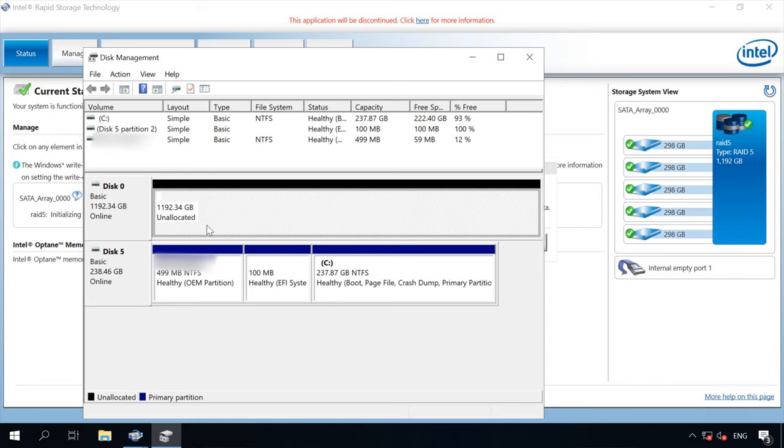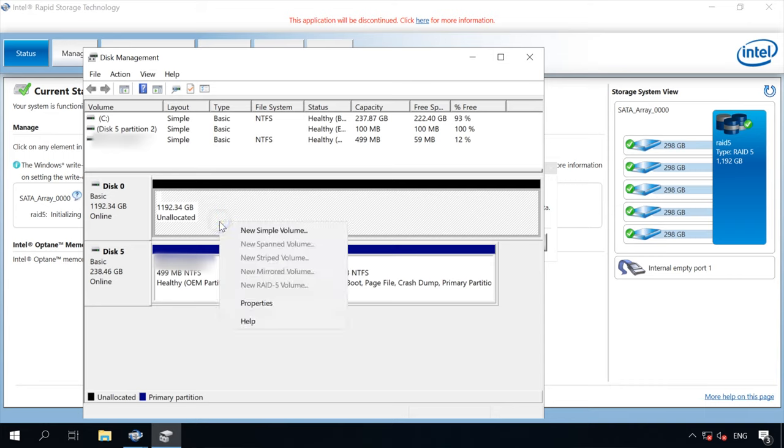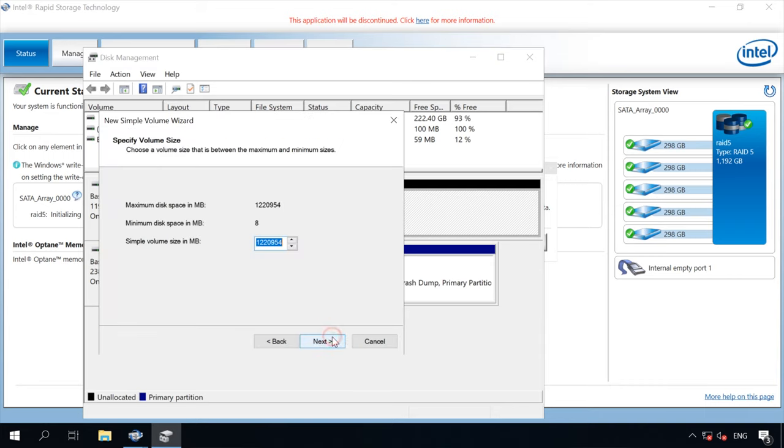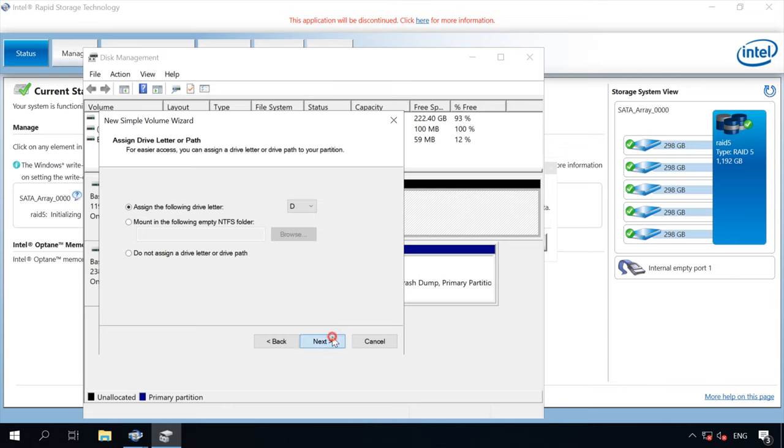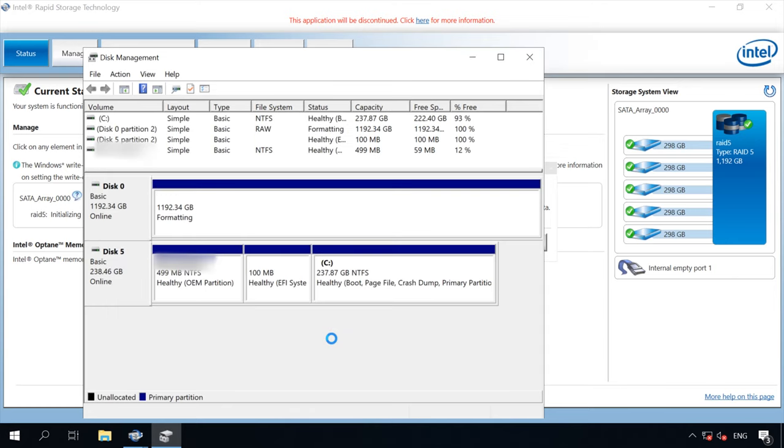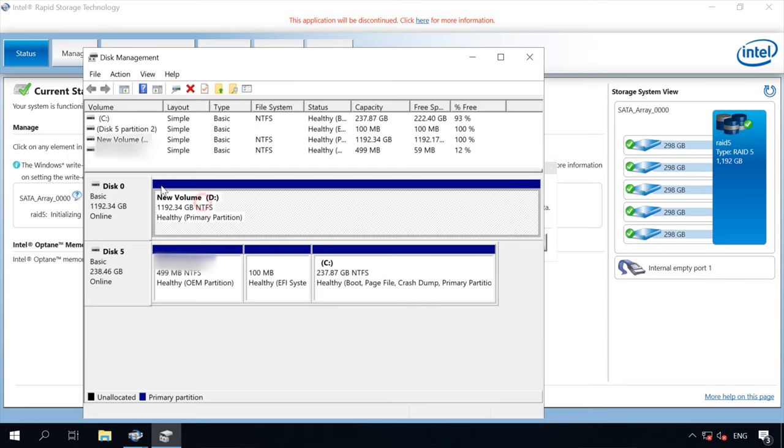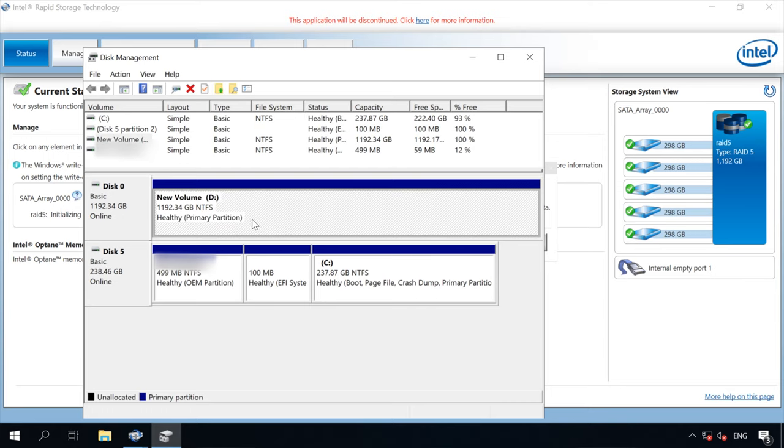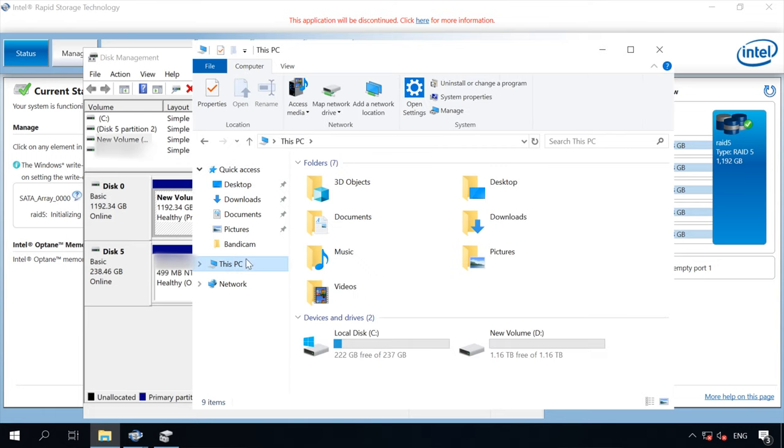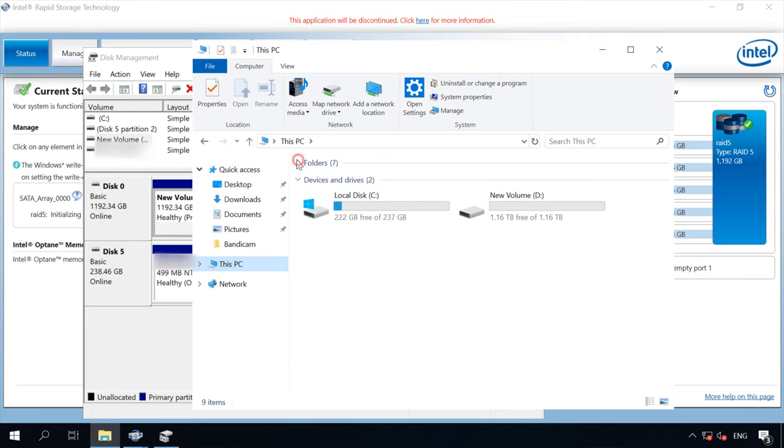Right-click on the disk and select New Simple Volume. Follow the wizard directions. Now your RAID system is ready to use. When you open Windows Explorer, you can see the new disk.